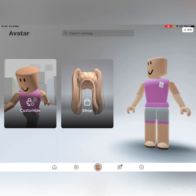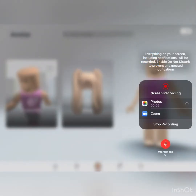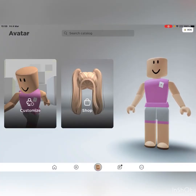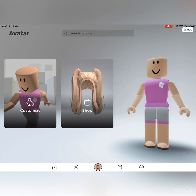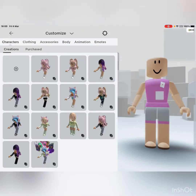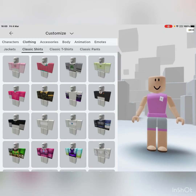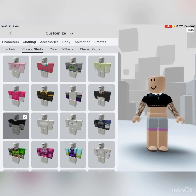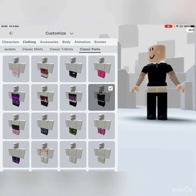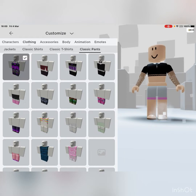Welcome back to my channel! Today I'm doing an avatar challenge with a friend. I was just checking if my microphone was on because last time it didn't work. We're going to be doing themes — the first theme is going to be... you can choose. Okay, gothic then!